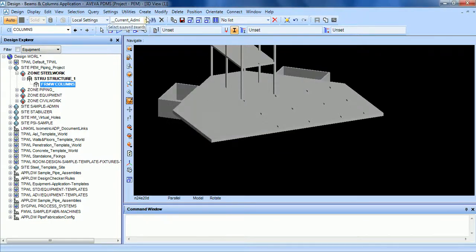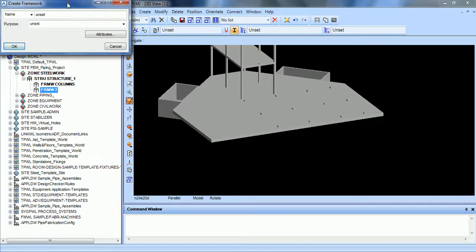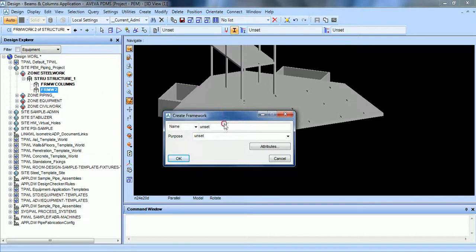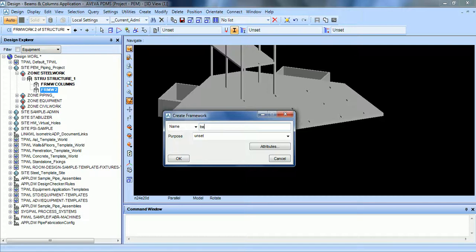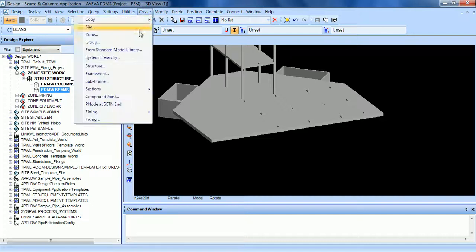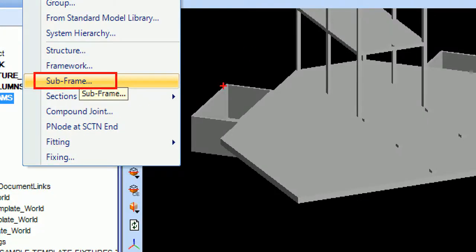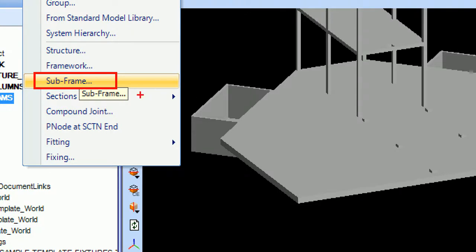We are going to create another framework for the beams. If we need additional frameworks, just go to create framework. A framework is just an additional and optional level of hierarchy like the sub-equipment level - it's not necessary.